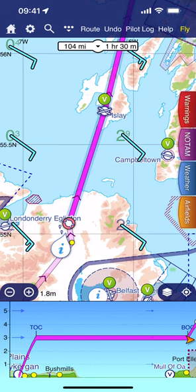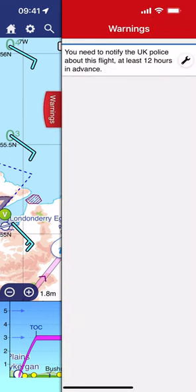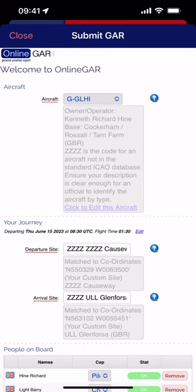I have a leg planned between Northern Ireland and the Scottish Isles. I'm just going to select that particular leg and if you look at the warnings tab over to the right, it'll see that you're being warned that you basically need to submit a GAR — you need to tell the police force, the special branch. Click on the little spanner and it's going to launch the submit GAR form. Notice now that it's picking up some of the details from your aircraft profile of the plane that you're going to be using.